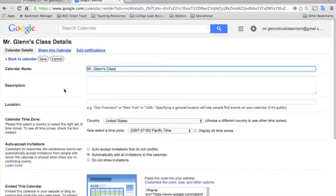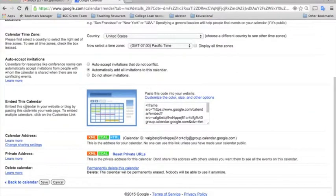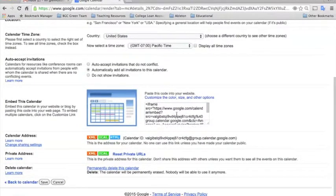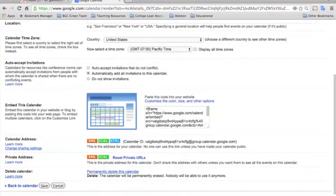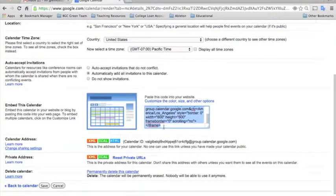And you can scroll down, you'll see there's an option that says Embed This Calendar. And all you need to do now is just highlight all of the text that you see in between the two carats and copy it.